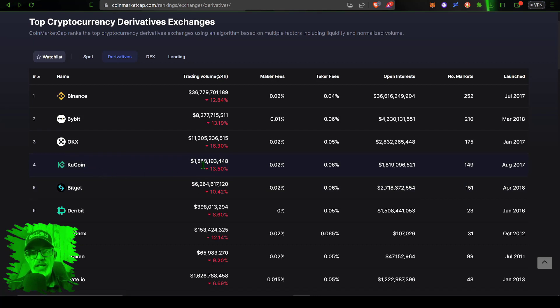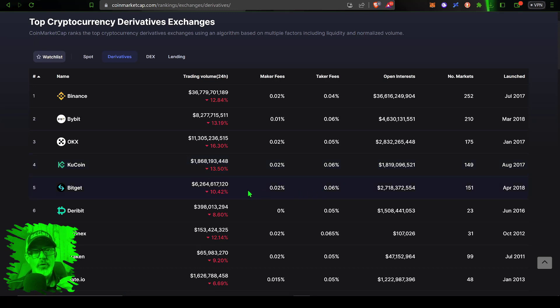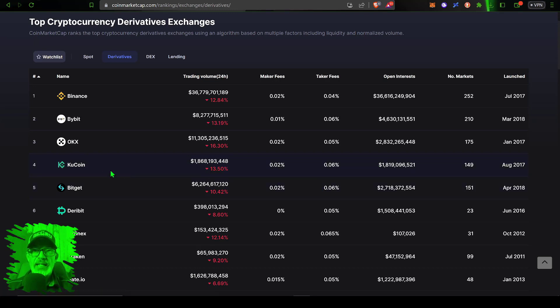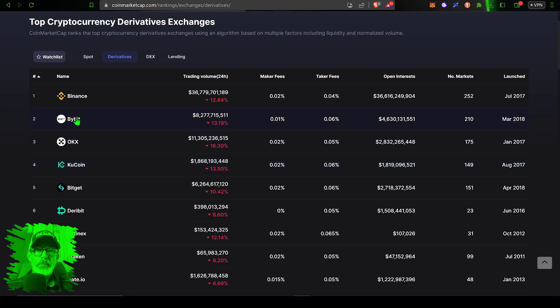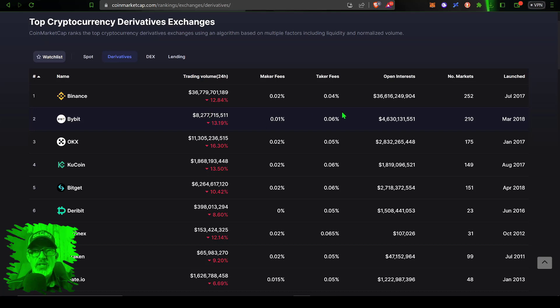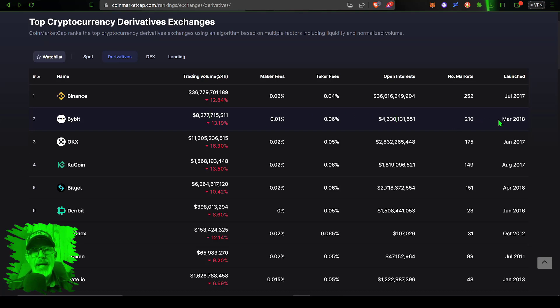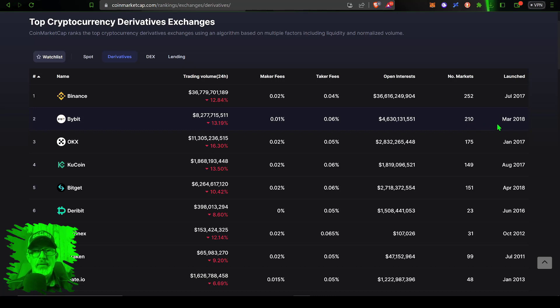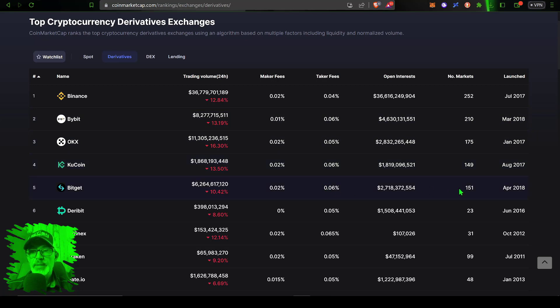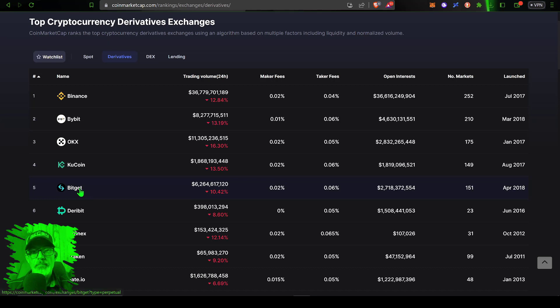Bitget is ranked number five. Now I'm not sure why they are behind Kucoin at number four. Kucoin doesn't have nearly as much volume or open interest, so in my book Bitget would actually be above Kucoin. At the end of the day I do a lot of trading over on Bybit and they actually have similar volumes and open interest.